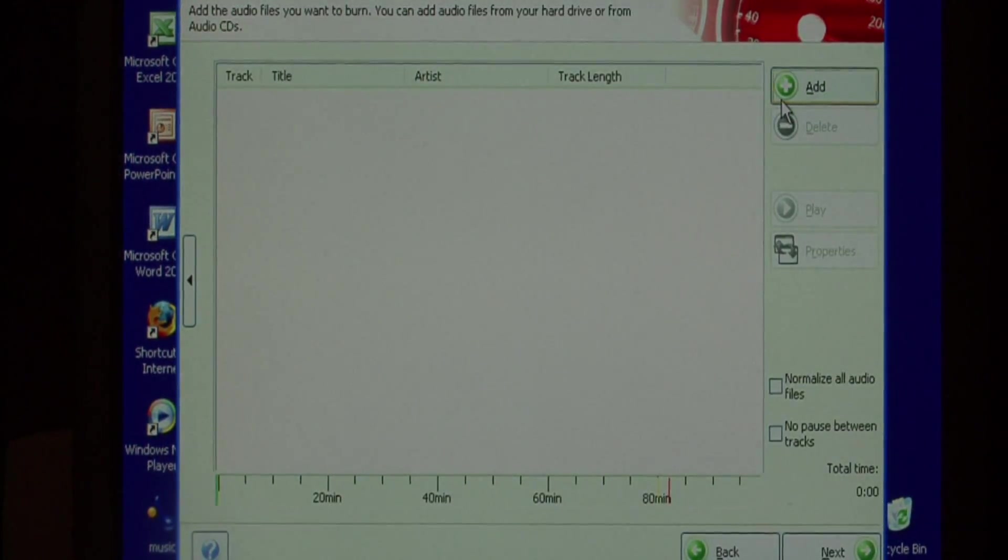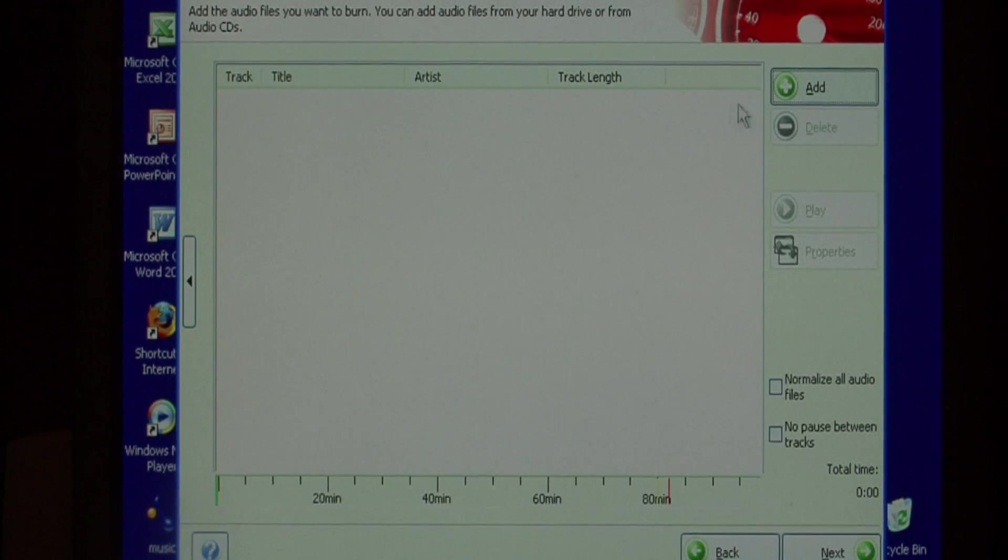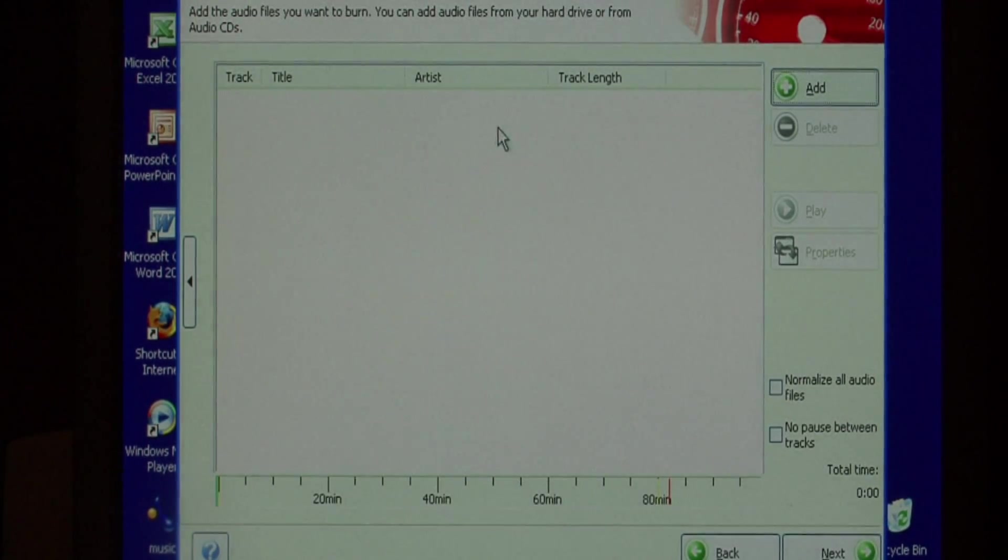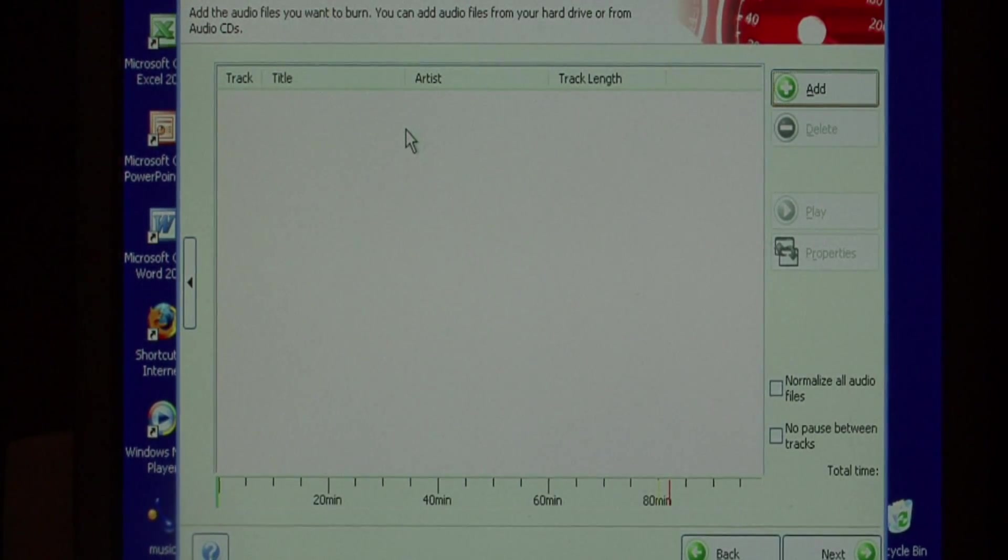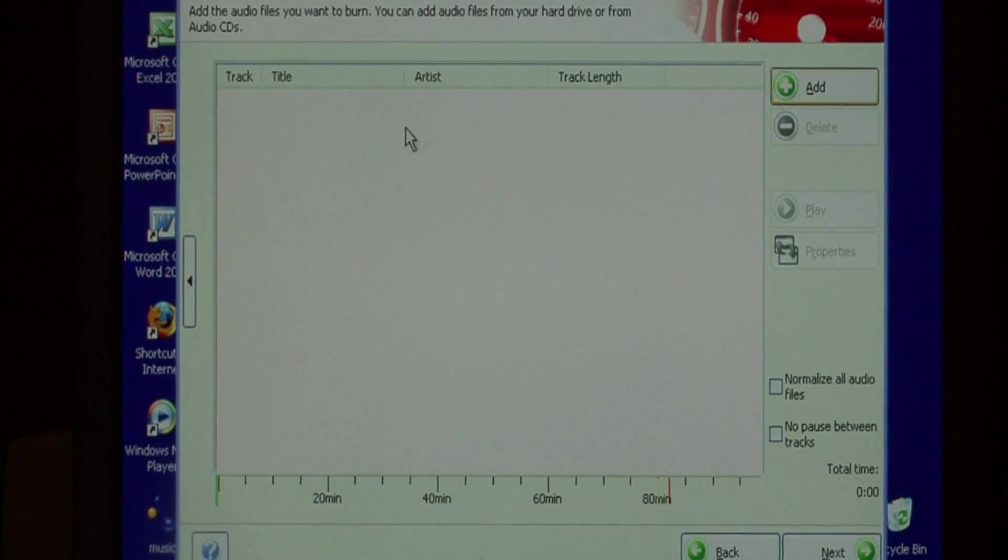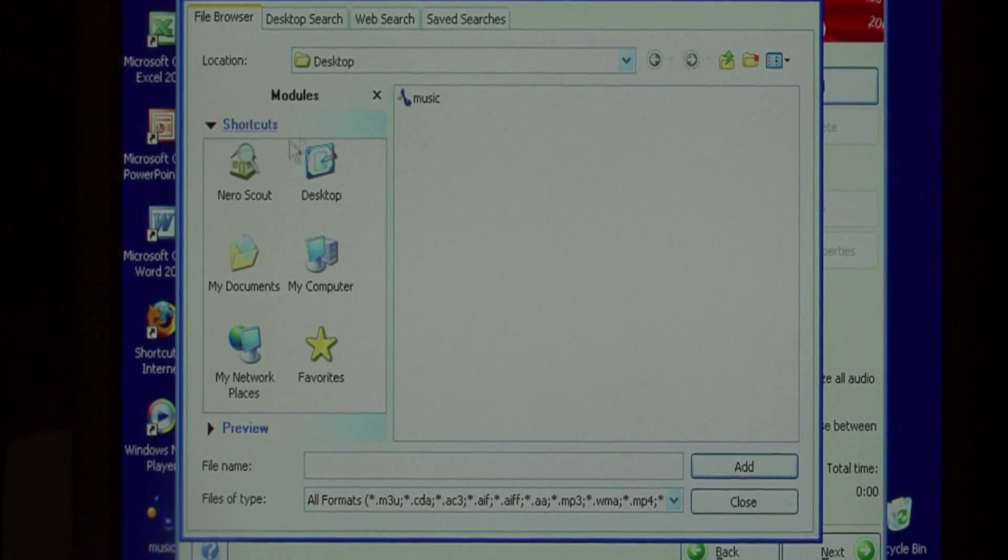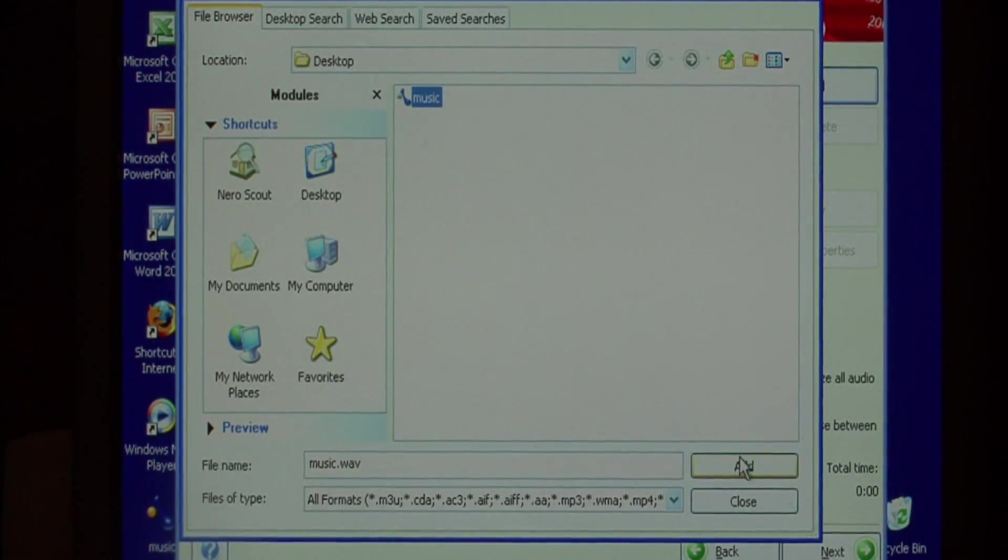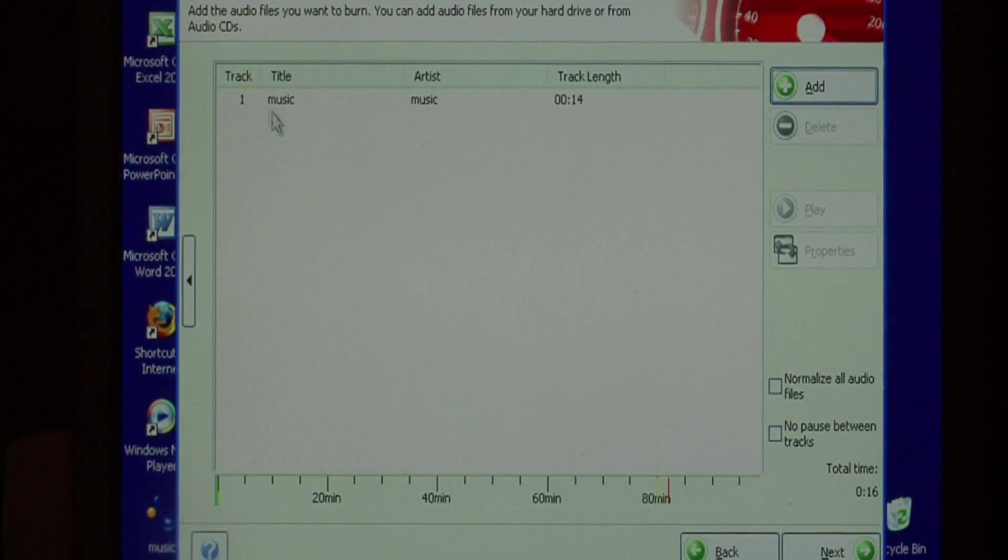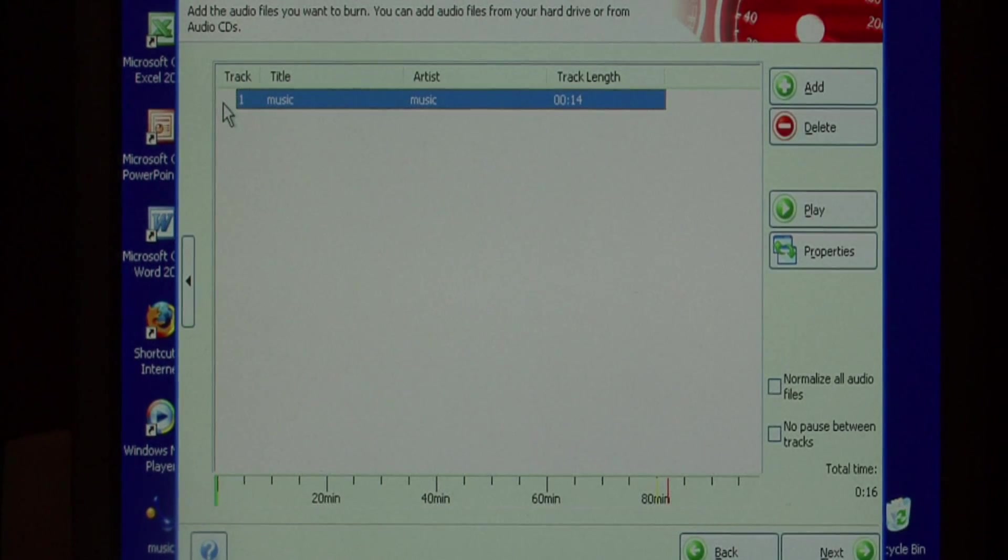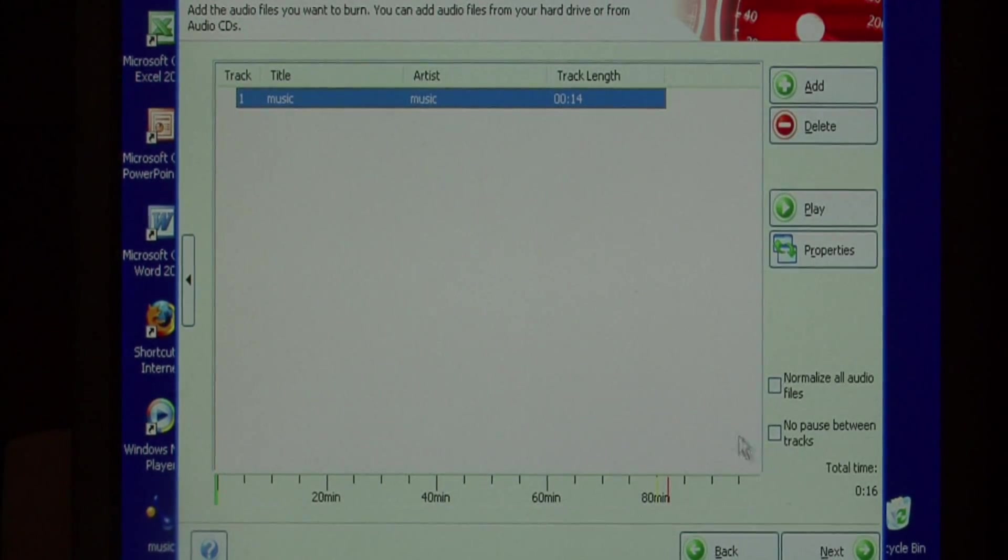I'm going to add that music track that we just recorded. So now I have that track on the CD.